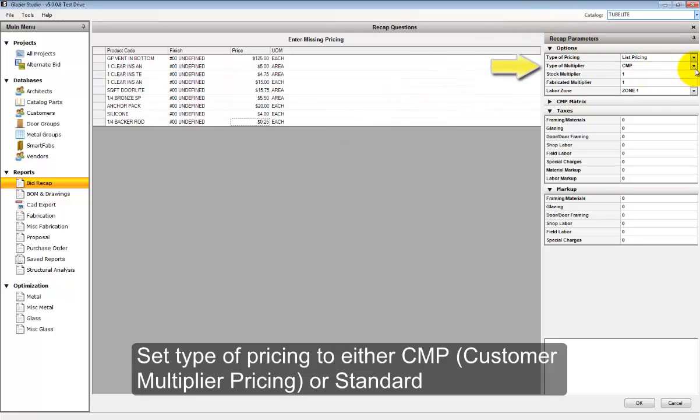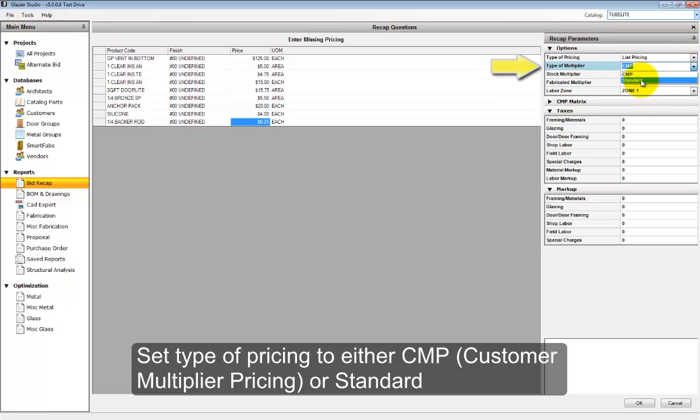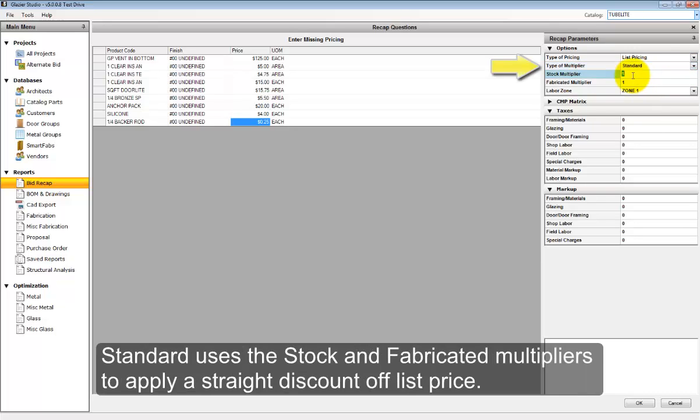On the right in the bid recap parameters, you can select different types of pricing such as CMP or Standard. If you select Standard, the stock multiplier and the fabricated multiplier will be applied across the board to all products.